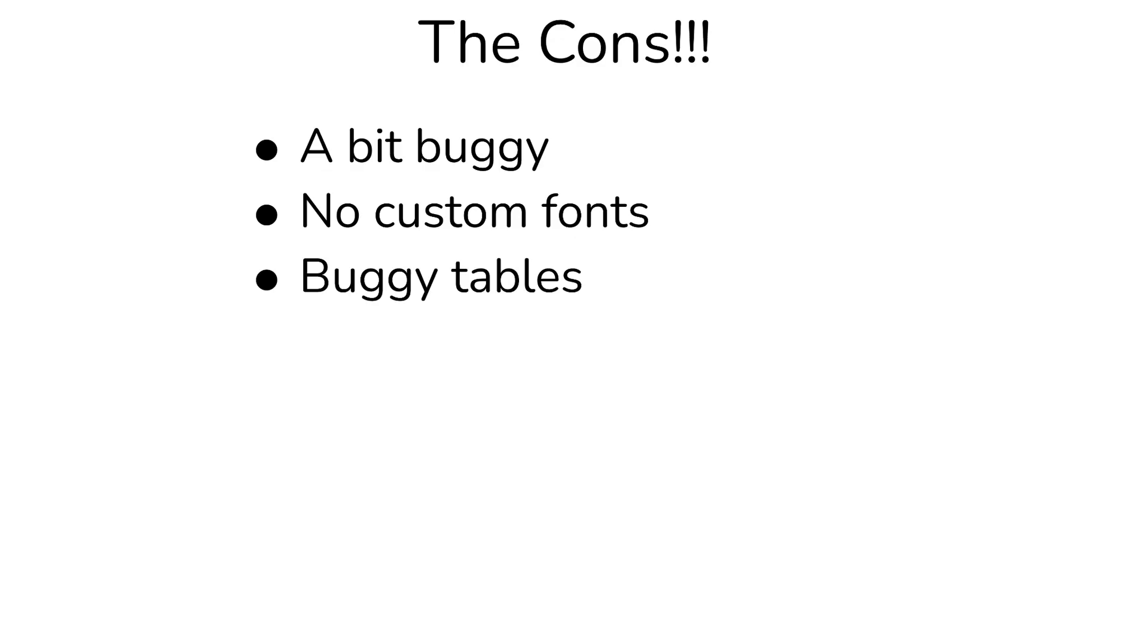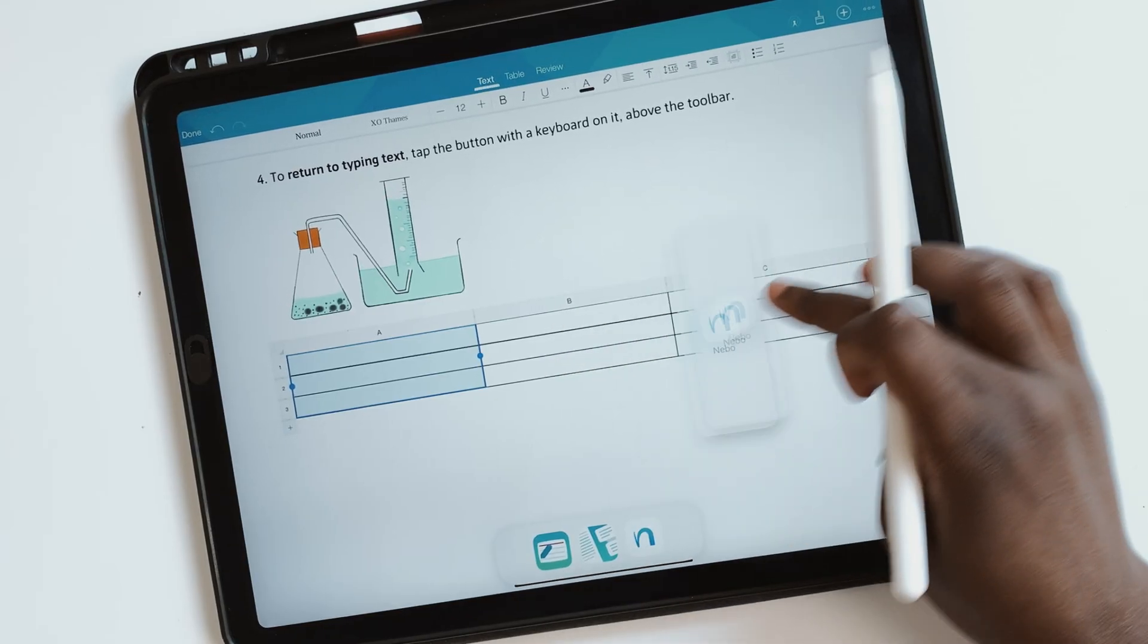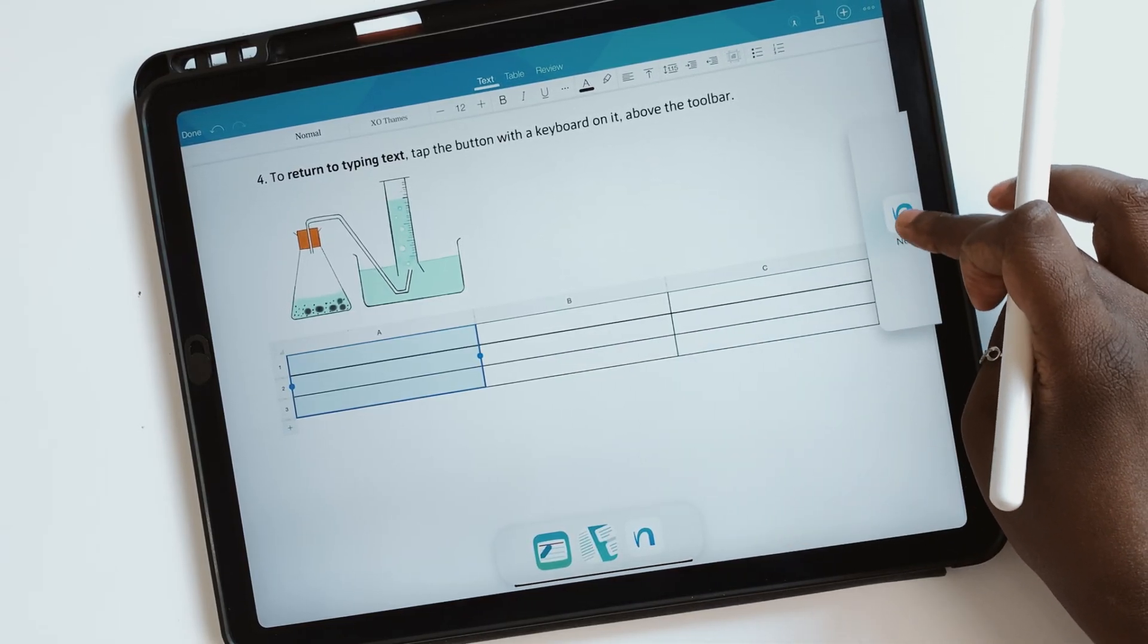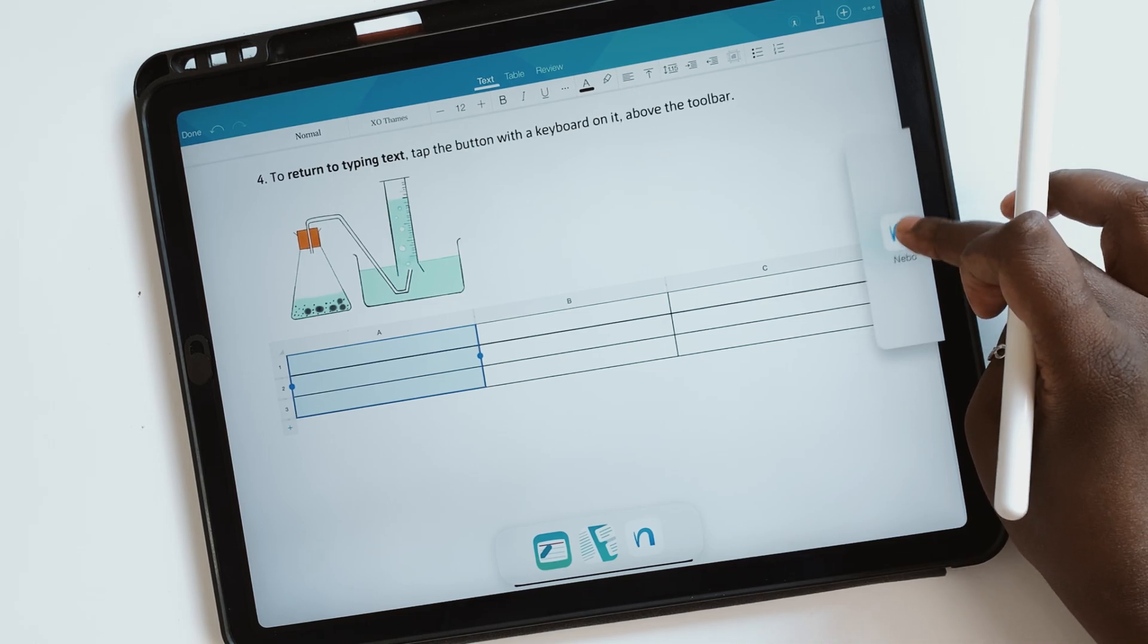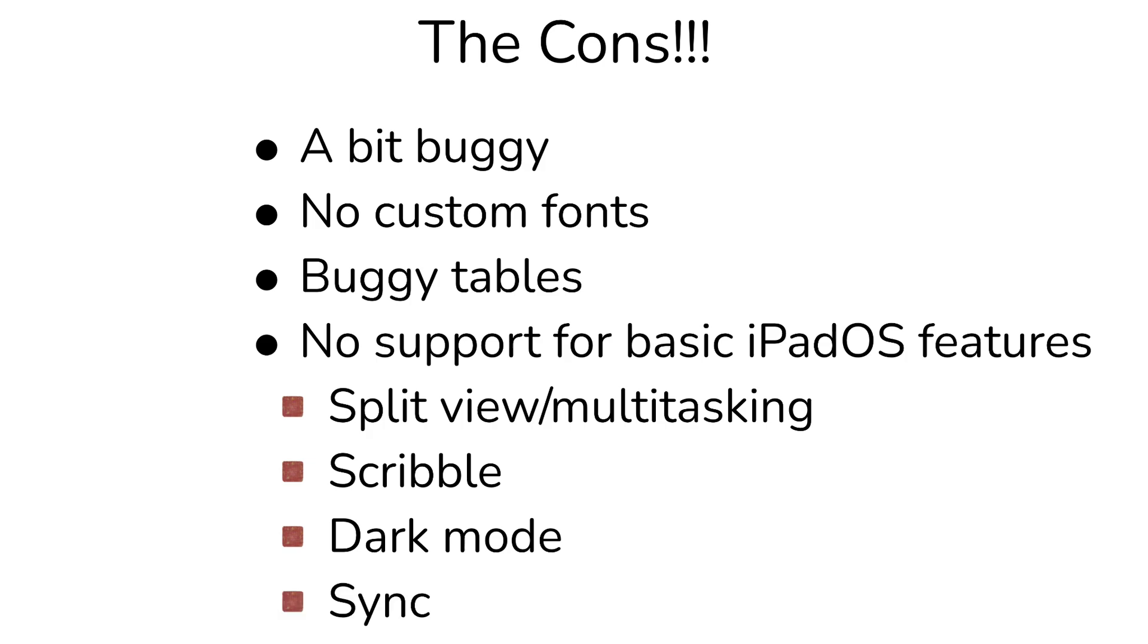Collabio does not support basic iPadOS features like multitasking. The application should at least support split view. The application also does not support scribble or dock mode. Collabio Spaces also does not sync your documents across your devices.